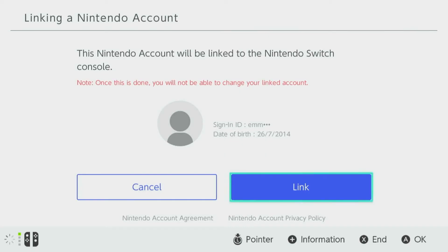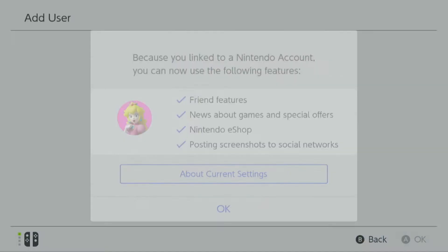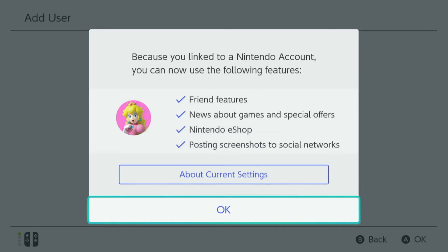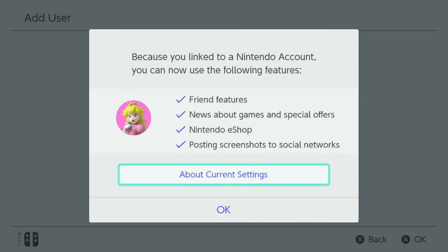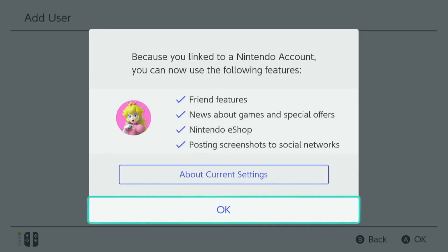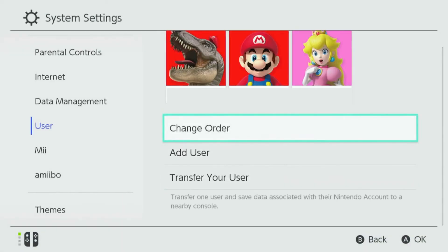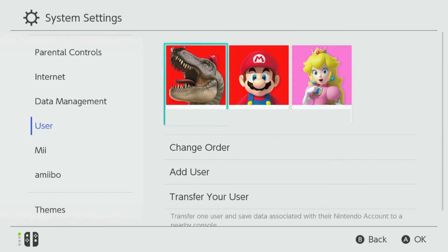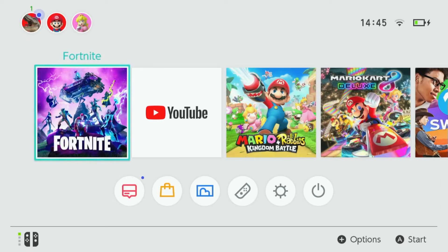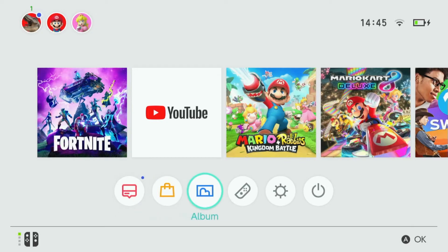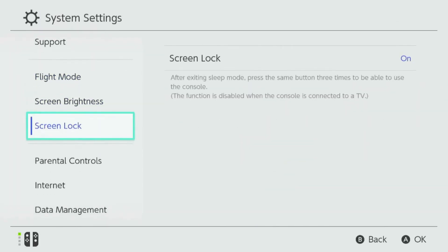You'll now receive a message: 'This Nintendo account will be linked to the Nintendo Switch console. Please note, once this is done you will not be able to change your linked account.' Go ahead and select Link. You'll now receive a message confirming the features now available, including friends features, news about games and special offers, Nintendo eShop, and posting screenshots to social networks. Select OK to continue. You'll return to the User section in System Settings, where your new user has now been added. Now let's configure the parental controls.